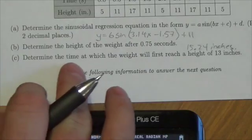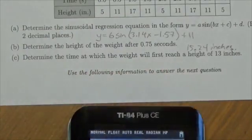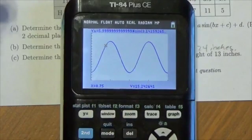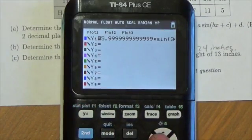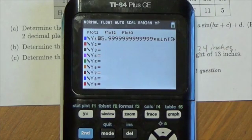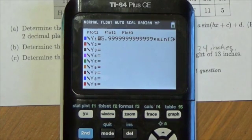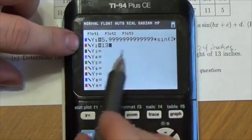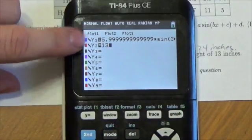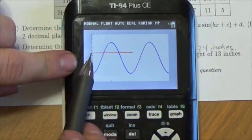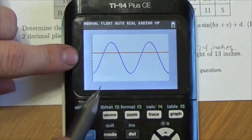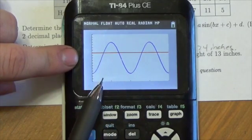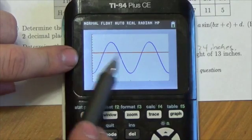The next question says: determine the time at which the weight will first reach a height of 13 inches. This is one of the reasons why I really put this into the graph — it's a lot harder when they give you the y value. So to figure out what the x value is when y is 13, I go back into y-equals and make another y equal to 13, then press Graph. There's the y equals 13 line, and I'm looking for the x value where this graph first hits that 13 mark.